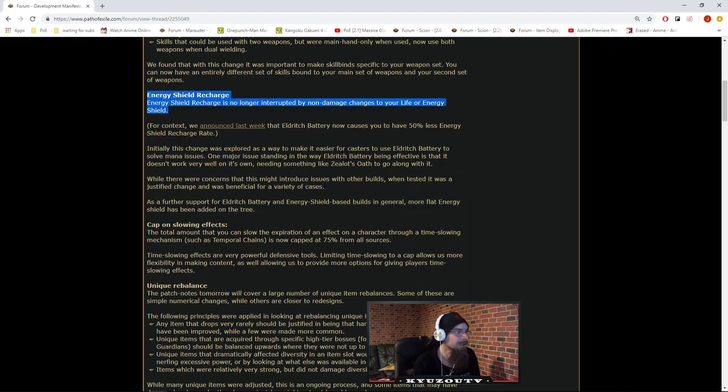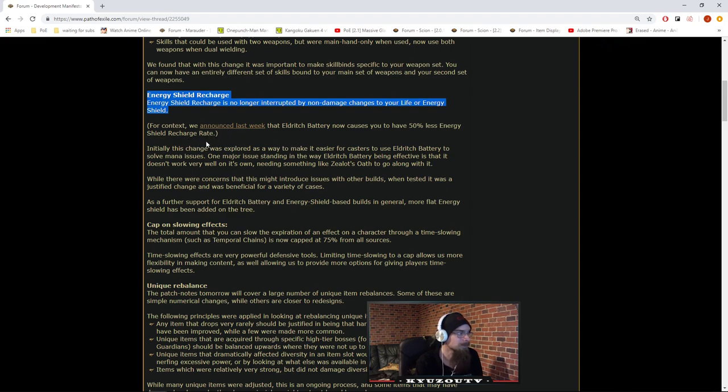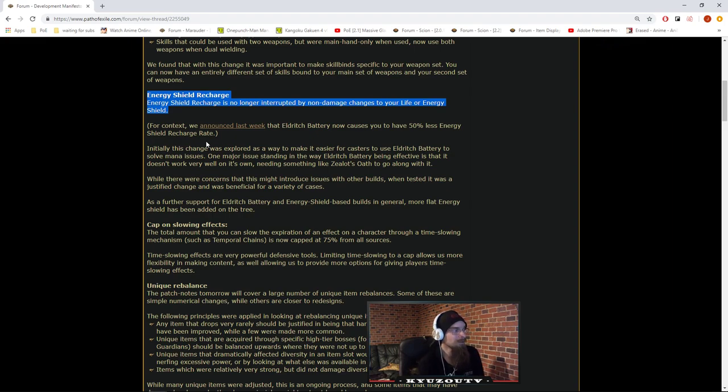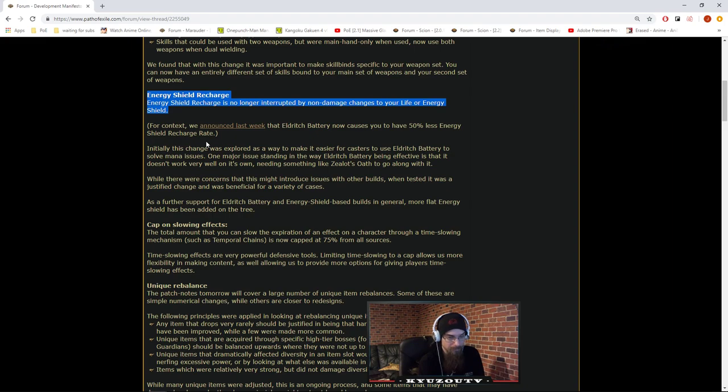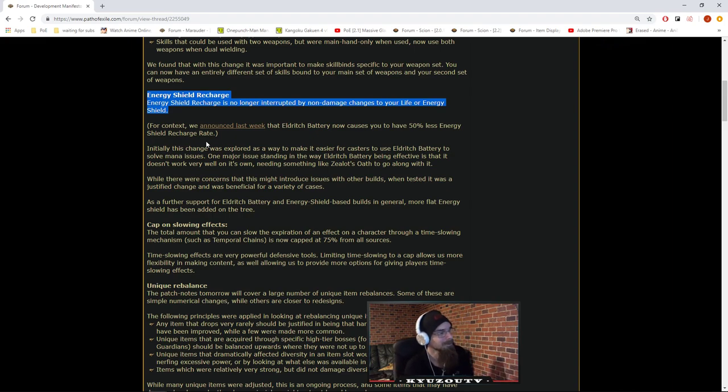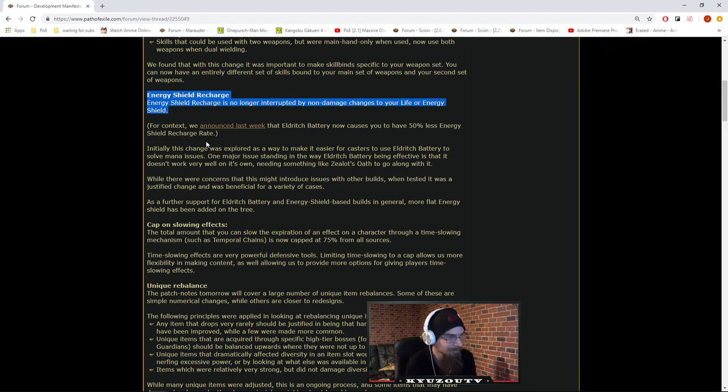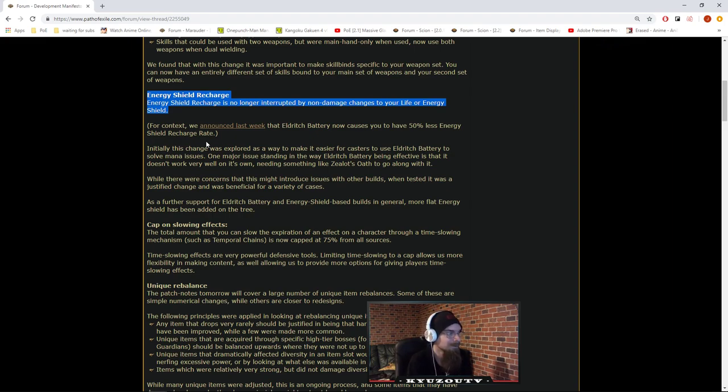Energy shield recharge rate. We already know about this. Initially, this change was explored as a way to make it easier for casters to use Eldritch Battery to solve mana issues. Wait, what? Casters don't have mana issues, right? Because, I mean, if you're a caster, you go Mind Over Matter. You just can't have mana issue as a caster. If you're CI, you can't do Eldritch Battery either way.